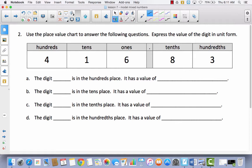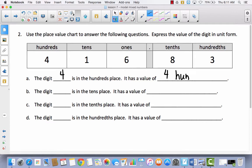Let's take a look at this place value chart — it looks exactly like the one we just put some digits in. We're going to use the place value chart to answer the following questions and express the value of each digit in unit form. The digit blank is in the hundreds place; when I look up here in the hundreds place I see four, so its value is four hundreds. The digit blank is in the tens place; I see the digit one, and it has a value of one ten.